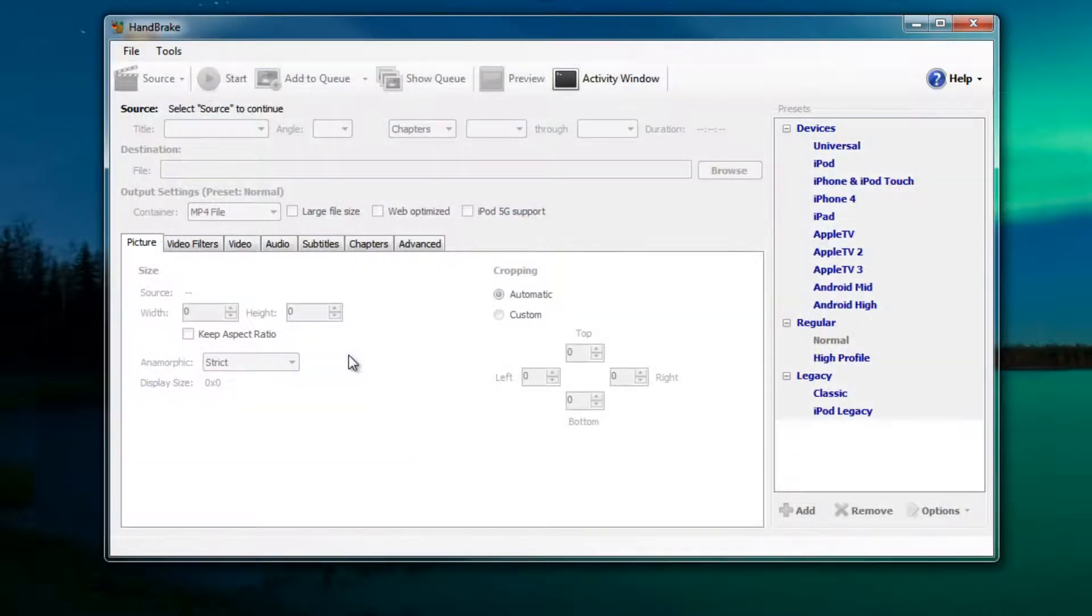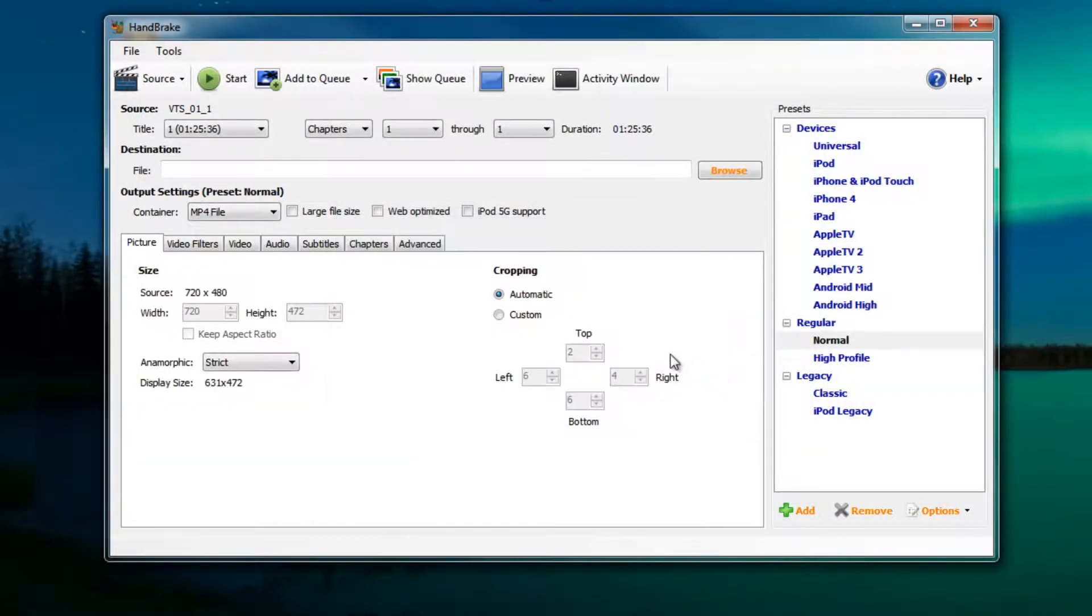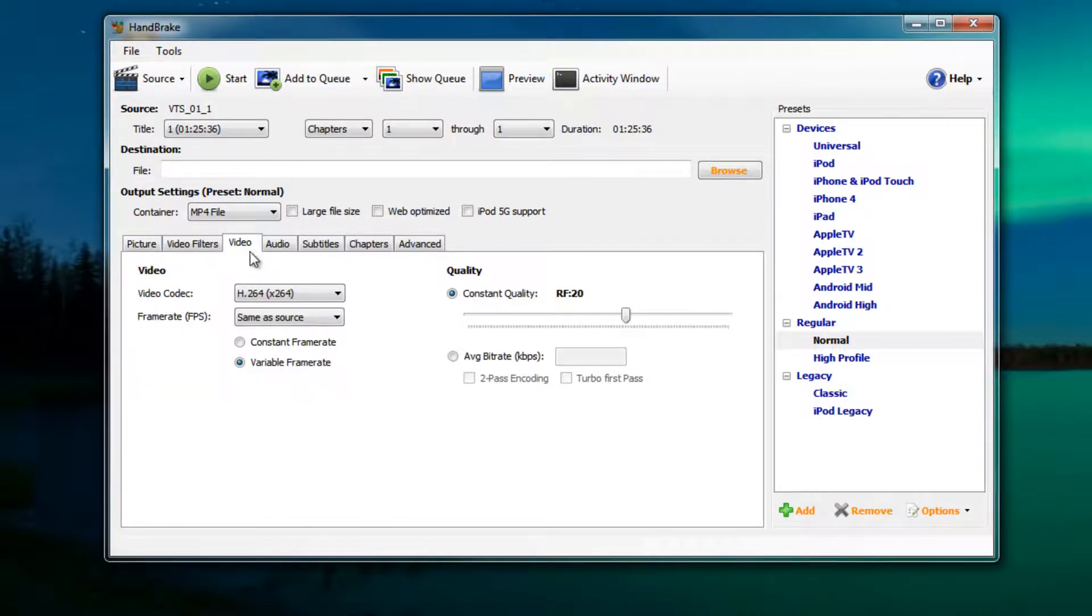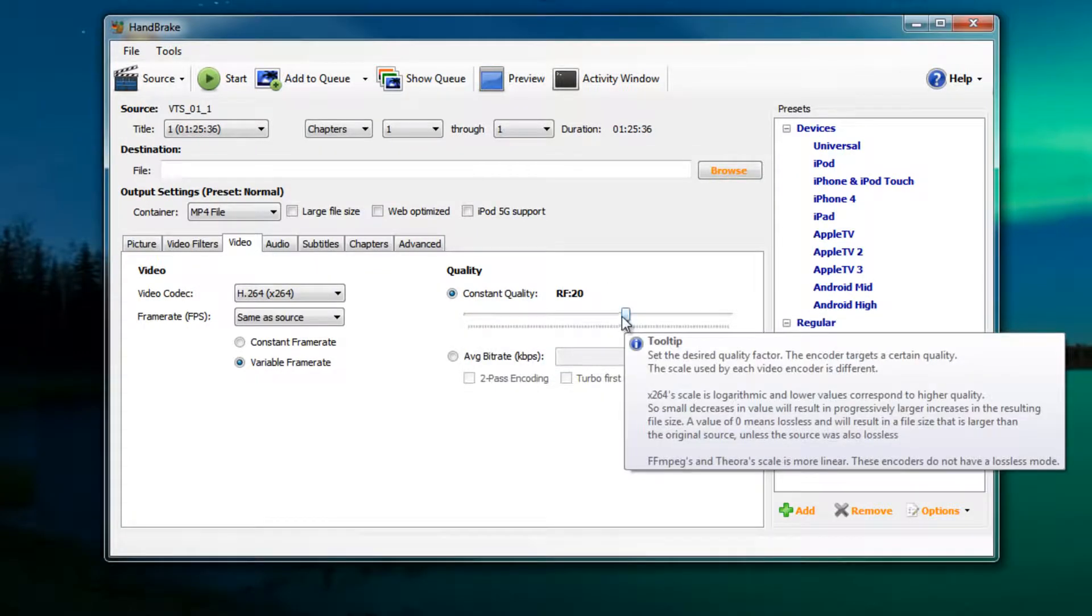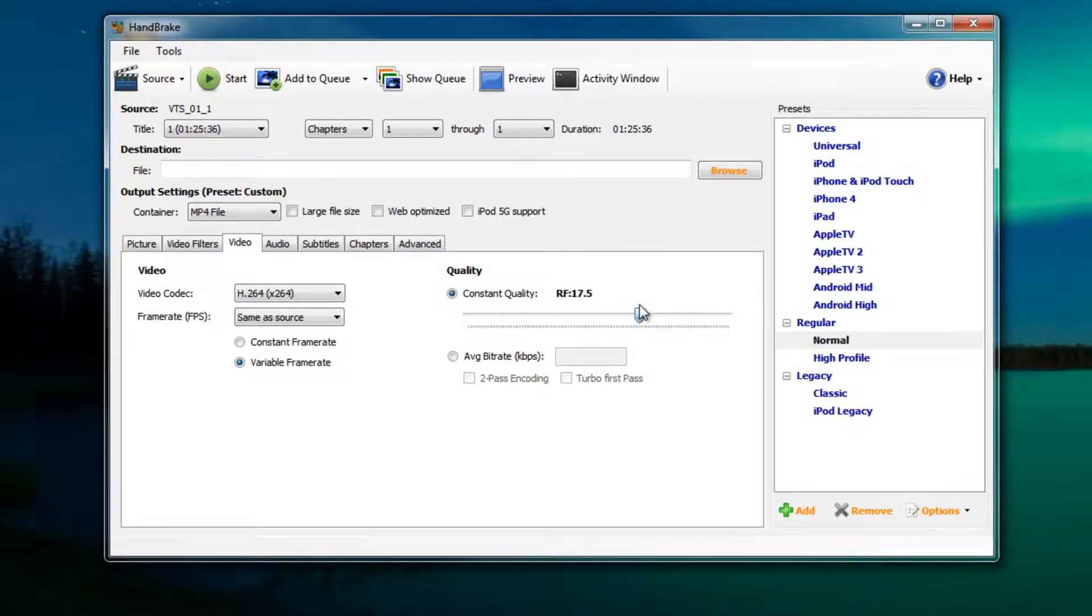Next we want to change the video quality. The way that we're going to do that is by clicking on video right here. Then under constant quality there's a slider and if you drag the slider toward the right hand side you will increase the video quality.